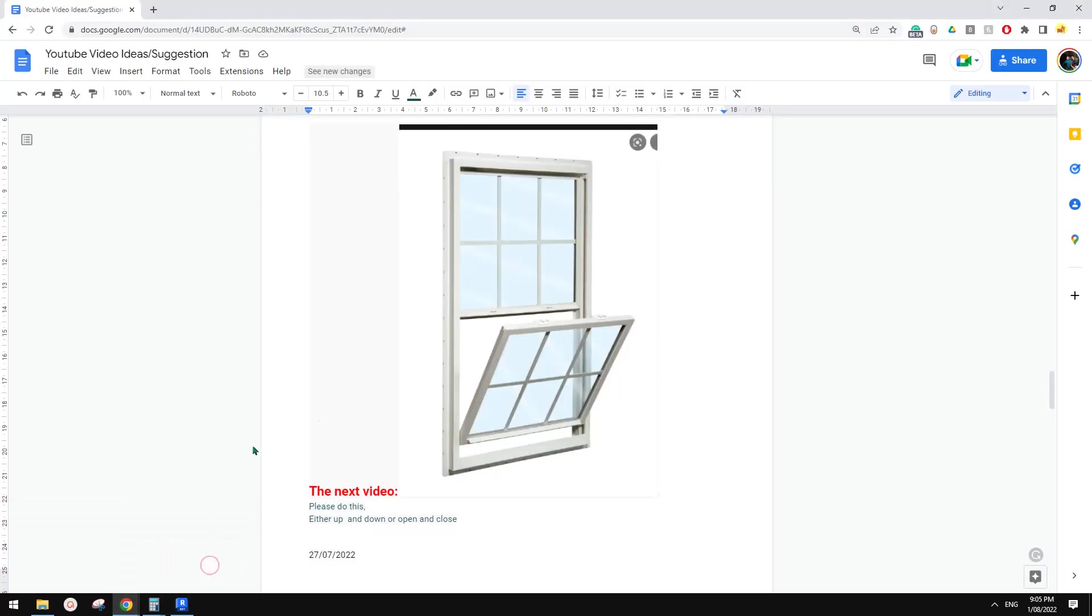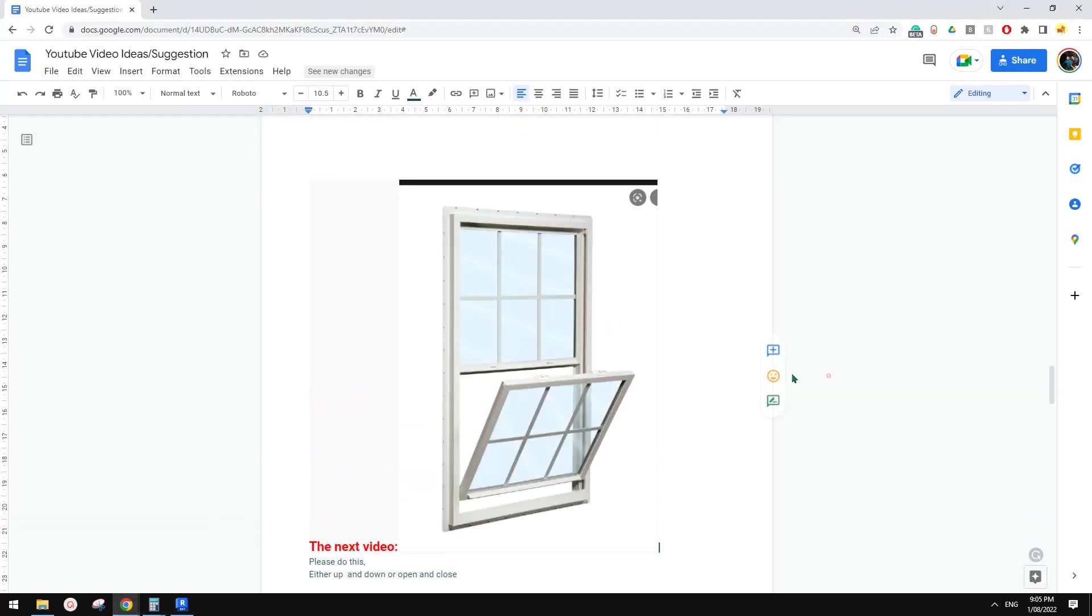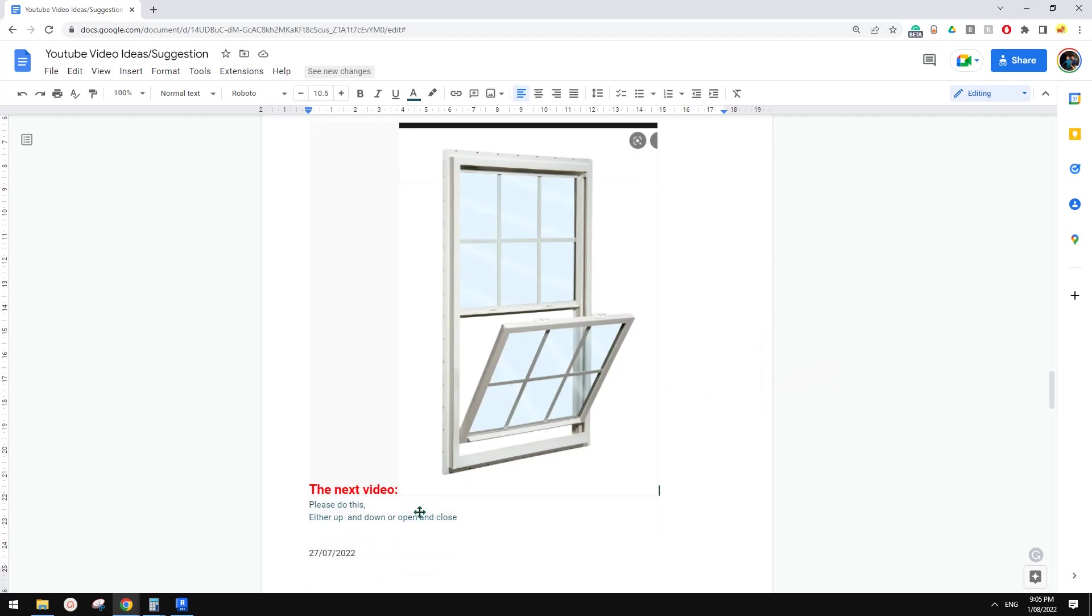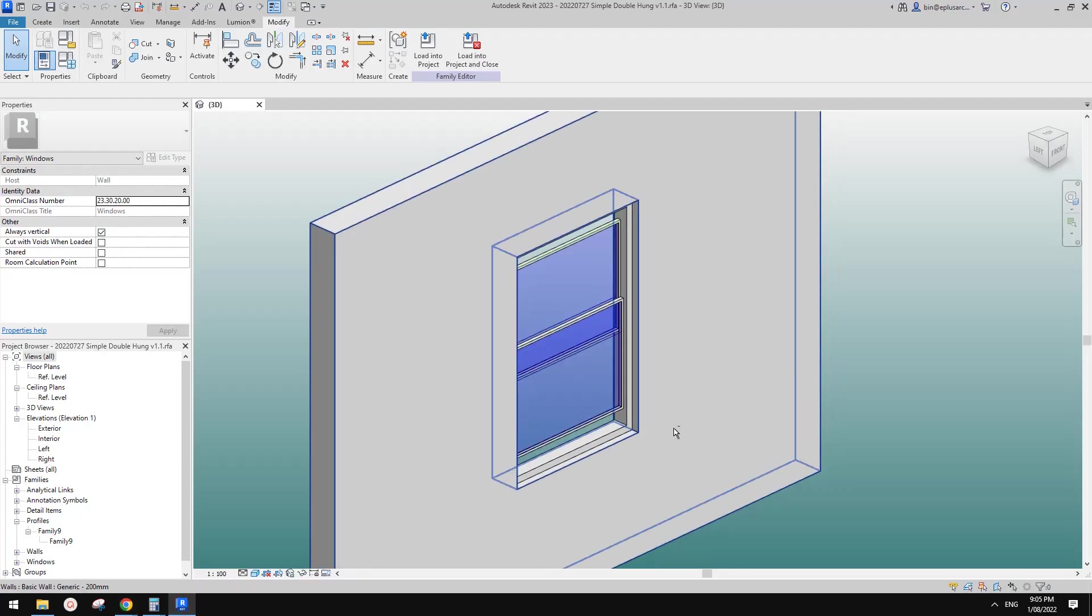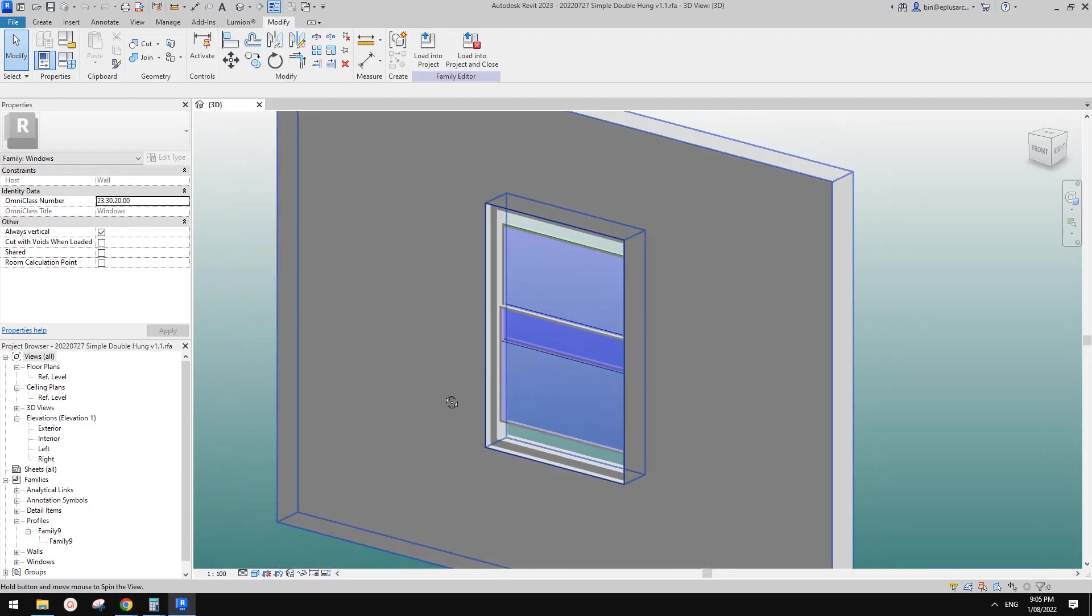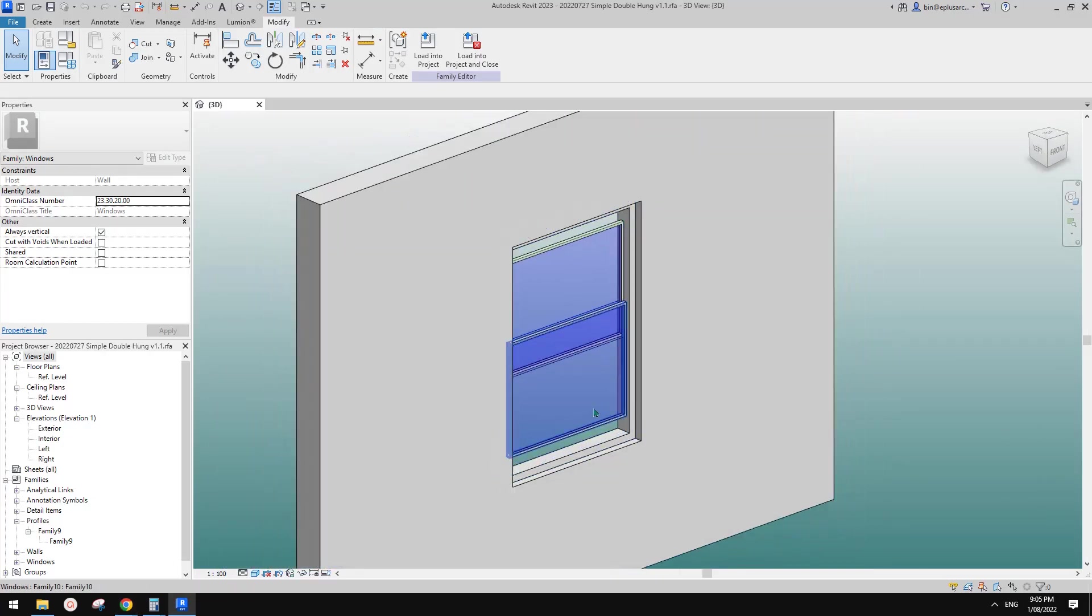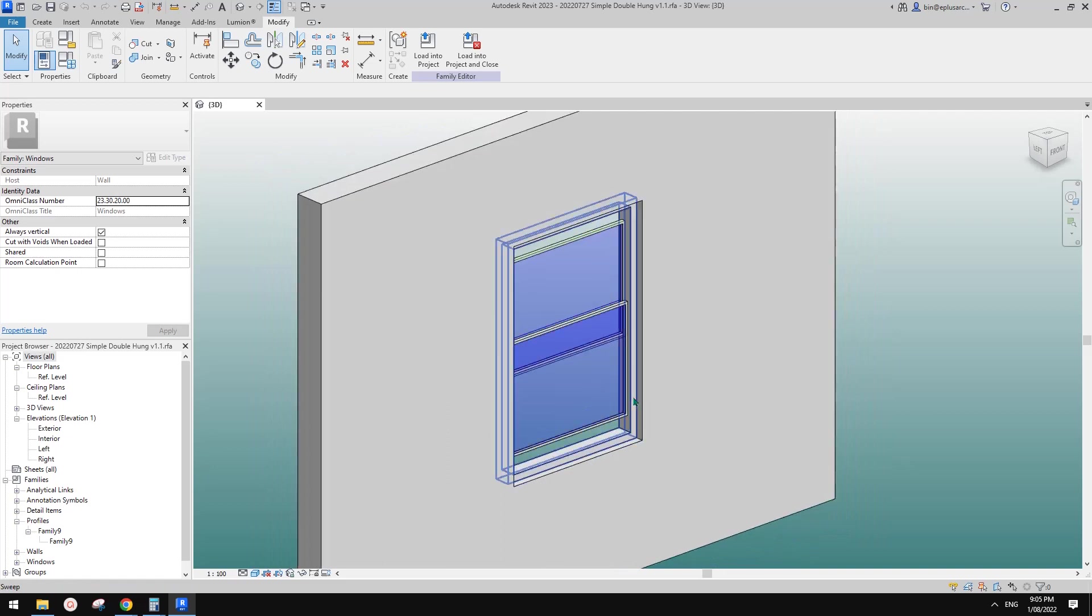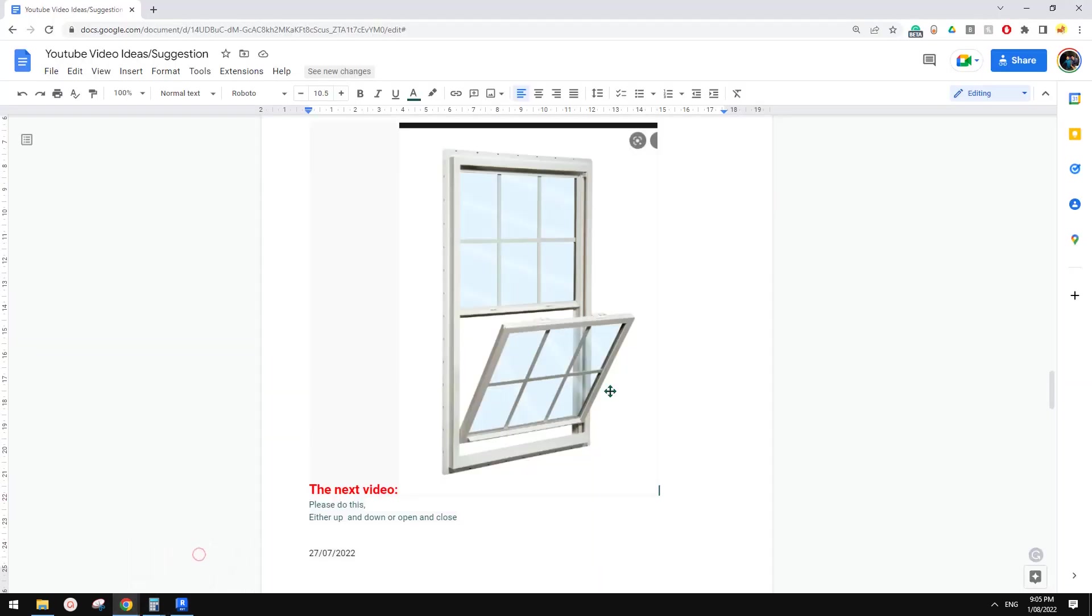Good day guys, Bing here. Previously we did a double-hung window, so this is it, and you should be able to find and download this family.